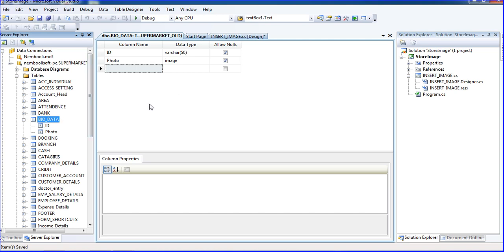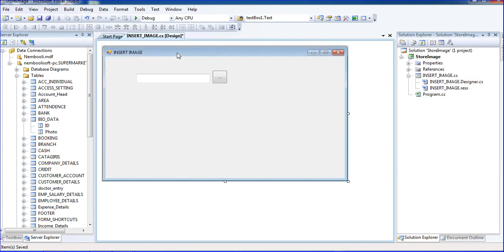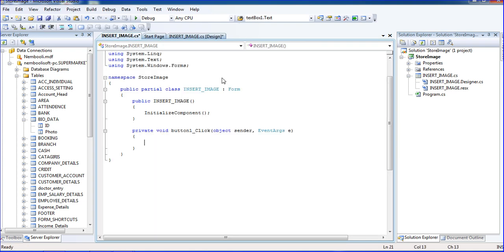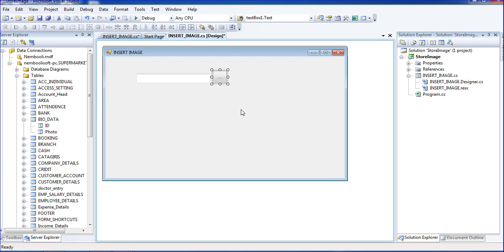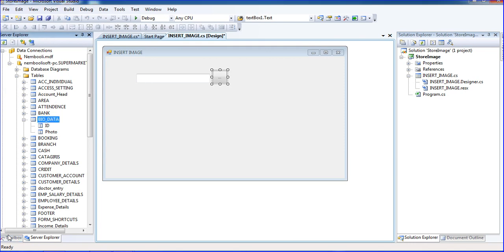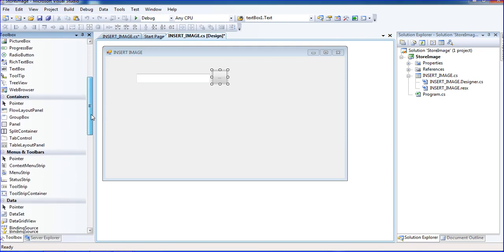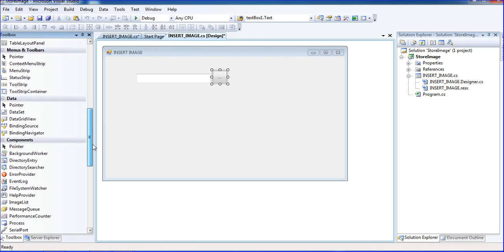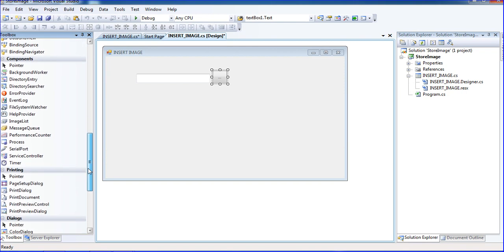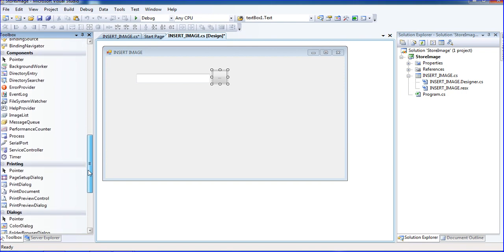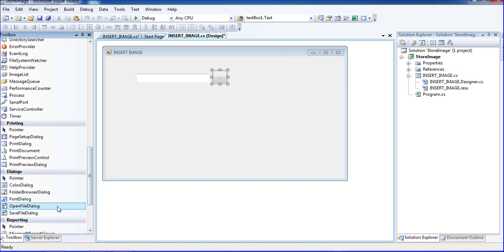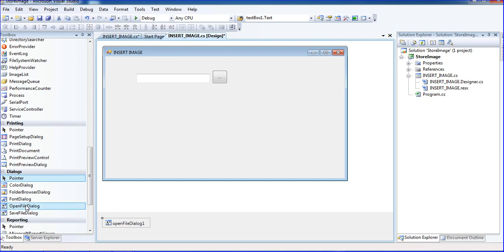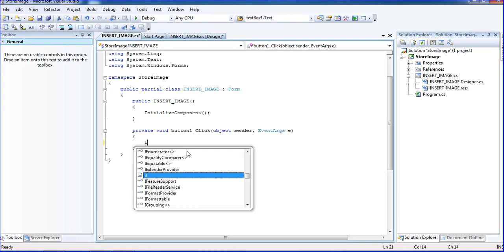Now what we do? Just I am going here. Just double click here. Now I am going to toolbox. Inside the toolbox, dialog result, OpenFileDialog is there. So just double click the OpenFileDialog or just drag down the OpenFileDialog and double click the button here.